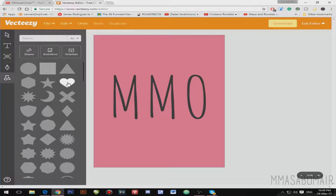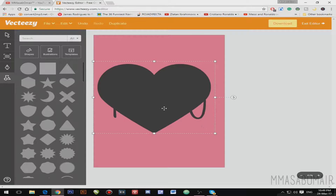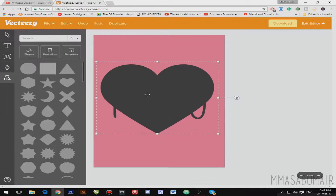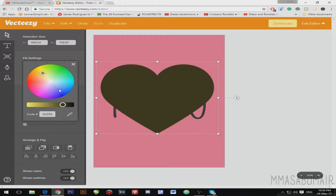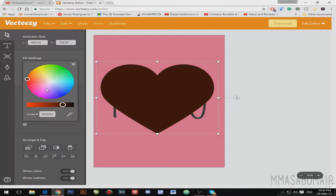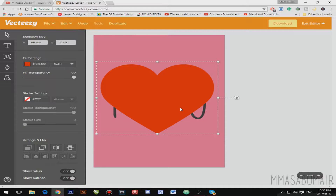For example, imagine this is a beauty channel — I'm going to add this heart element here and make it red. To do that, I'll go to the Select option, select the heart, go to Fill Settings and change the color to red.